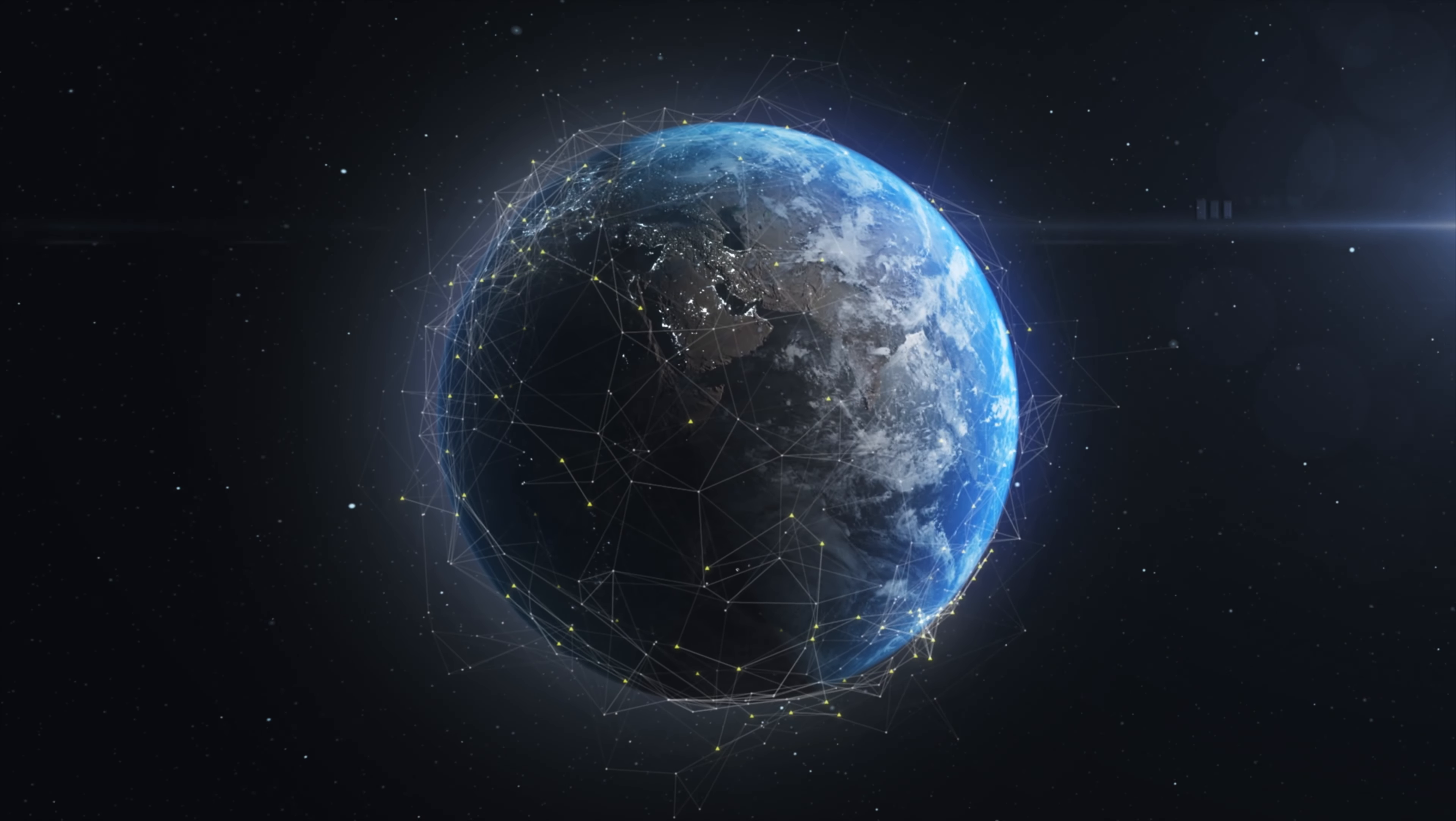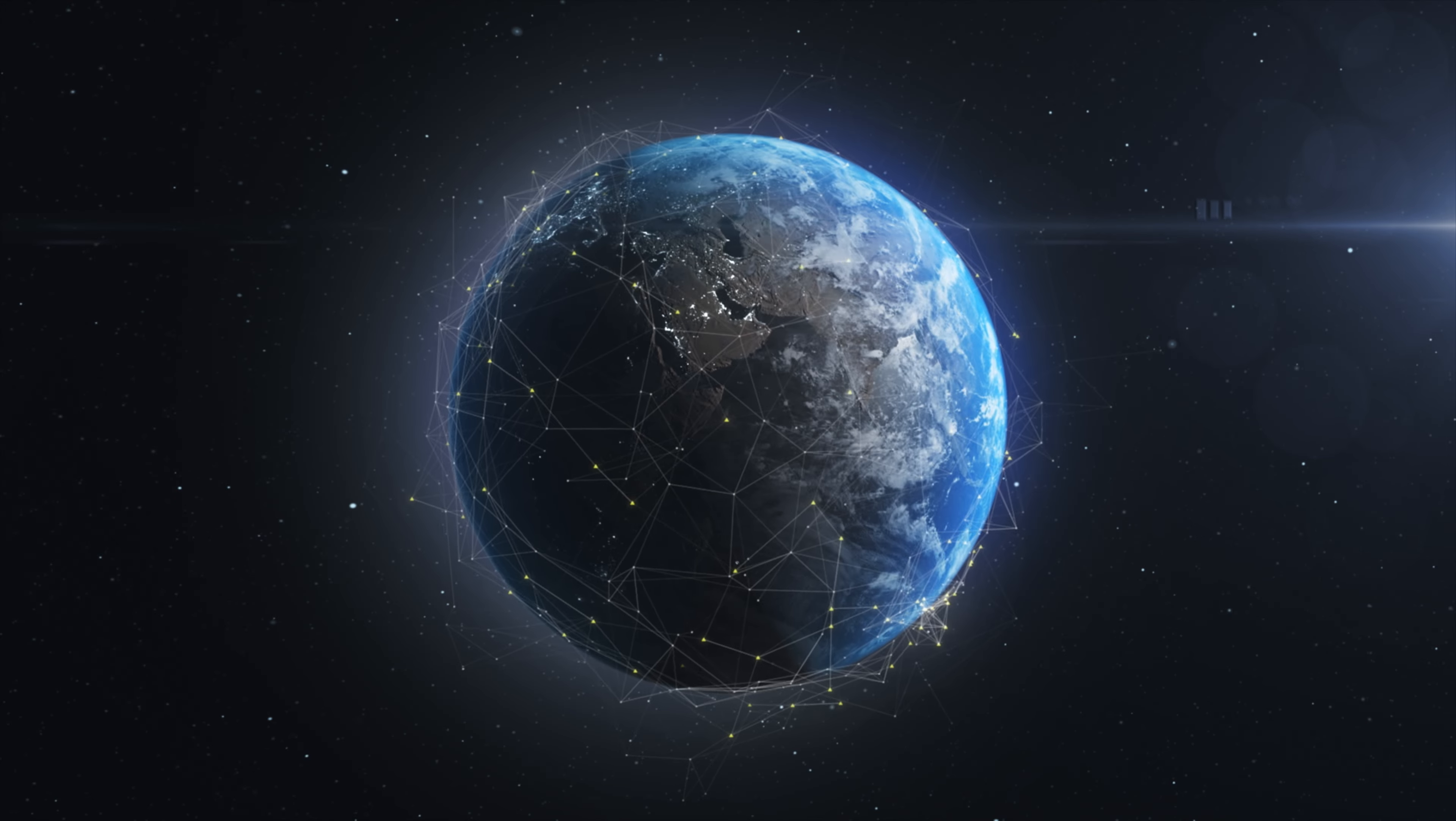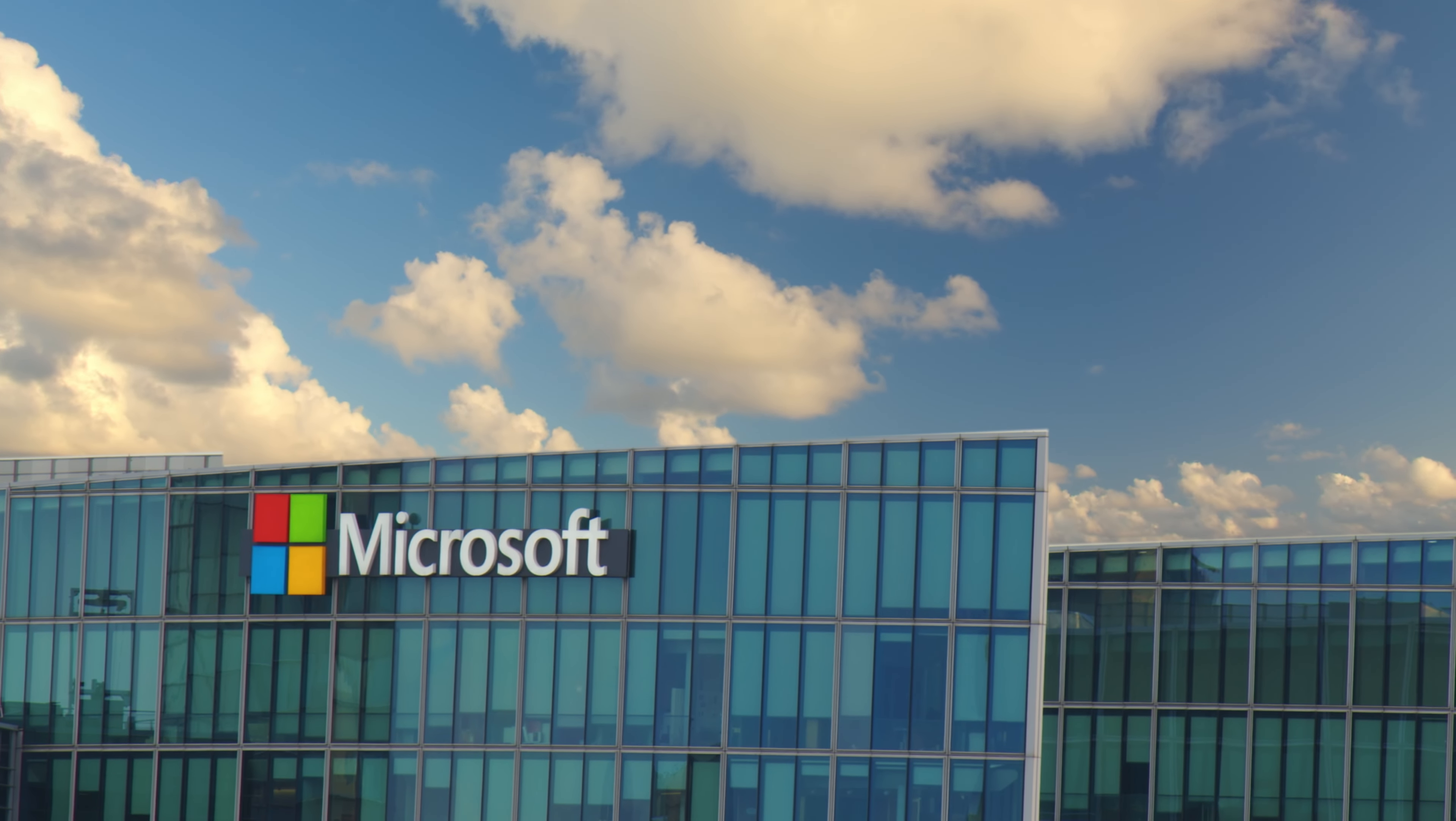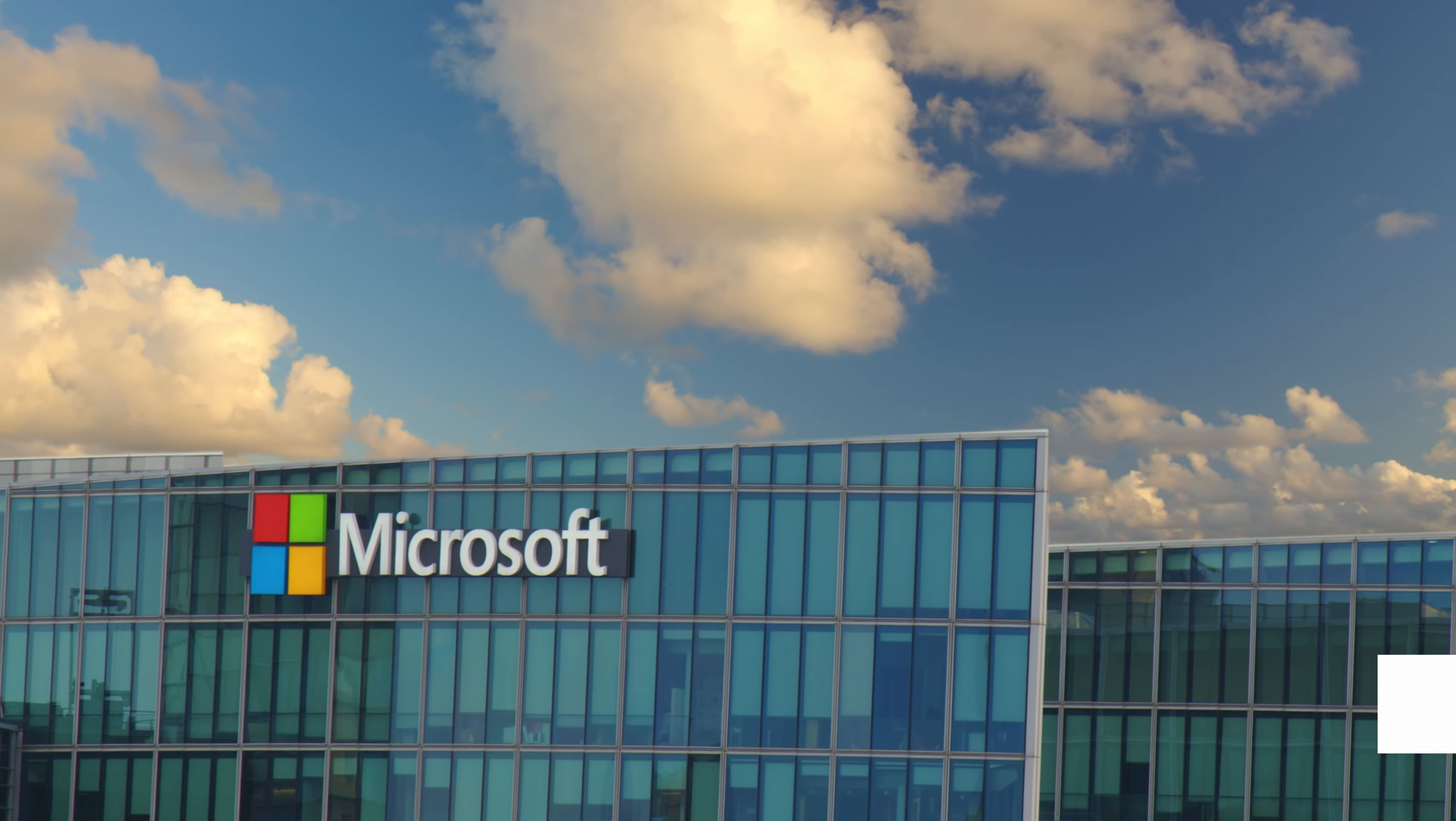Welcome back to AI Weekly, the show where I dive into the latest developments in artificial intelligence and its impact on the world. Today, I have an exciting topic to discuss. Microsoft is bringing AI to Windows and has released game-changing features.